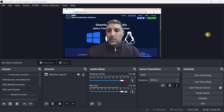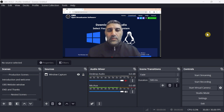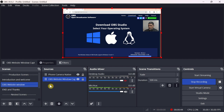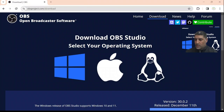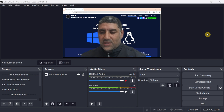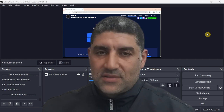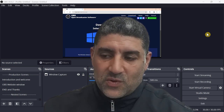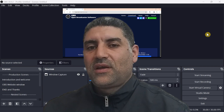With this last step, the recording process for my tutorial is fully configured. I can select the Introduction and Welcome scene and click Start Recording to begin, introduce my tutorial subject and welcome my audience, then switch to OBS Website Window to explain how to download and install OBS software, and finally jump to the End and Thanks scene to thank my audience. Thanks for watching and see you in the next video!